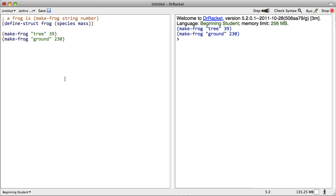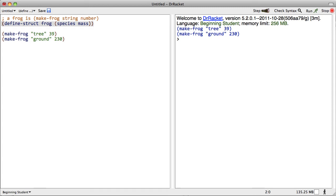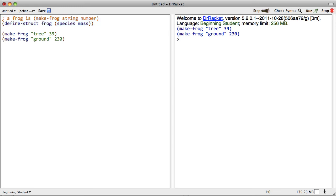In this video, we're going to develop a method on compound data. This follows the data definition we formulated in the last video for a frog. It's right here - a data definition for a frog as a zookeeper might see it. A frog consists of a string representing the species and a number representing the mass in grams. Here are a couple of examples of frogs.